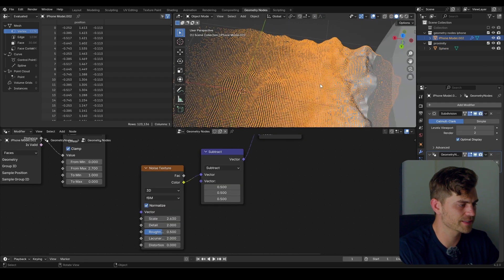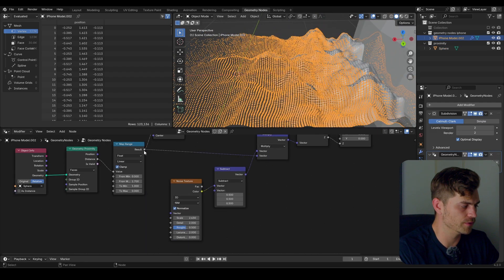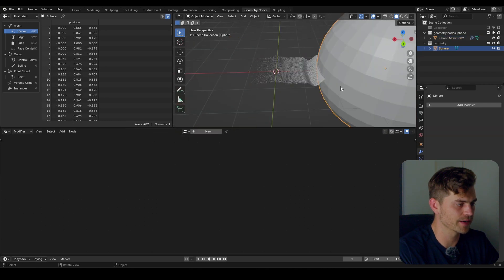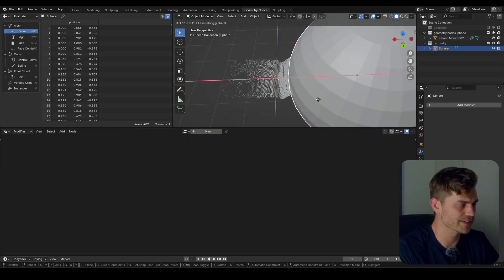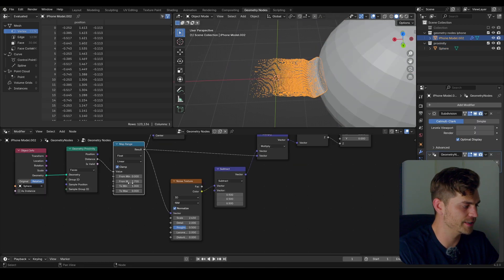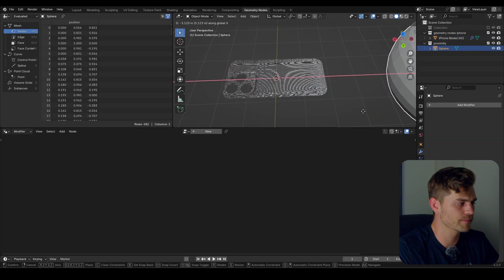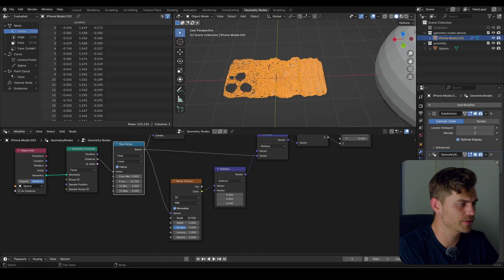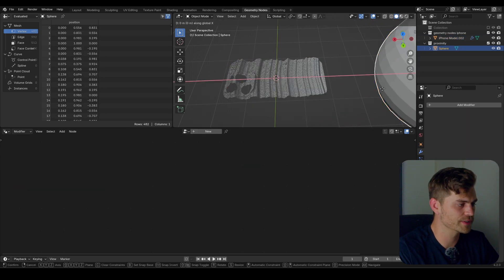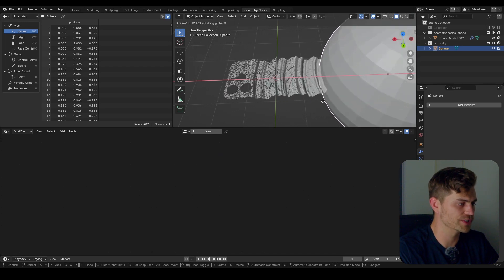Here is the trick: this is still not a wave. So I'm going to plug this map range into the vector of the noise texture. Now look what happens — we actually get this wave-like effect. I'll increase the From Max just briefly so you can see it. It is waving like this, and if we increase the scale there will be more waves. Now we can make a very cool wave transition.